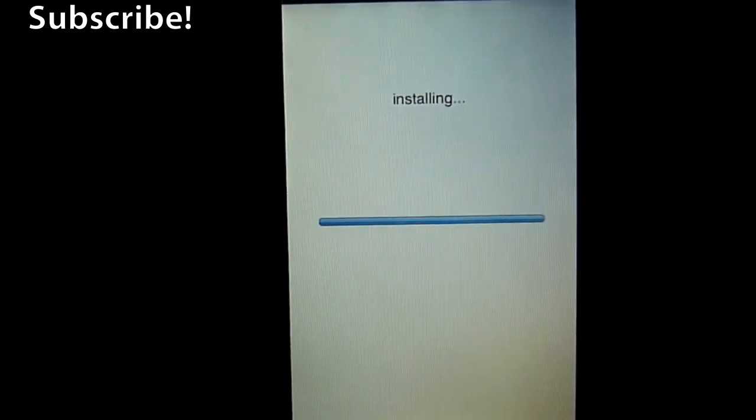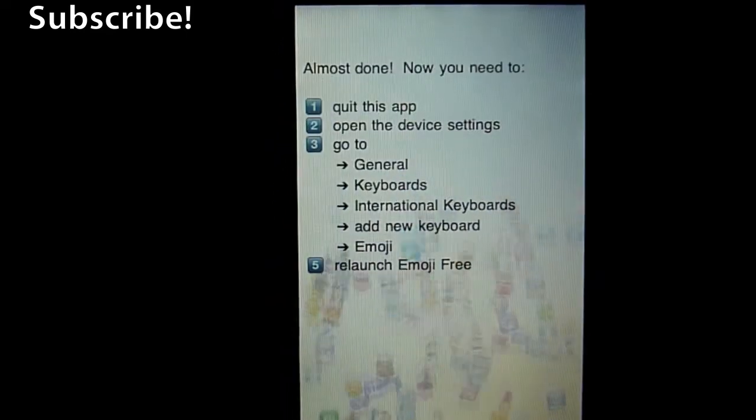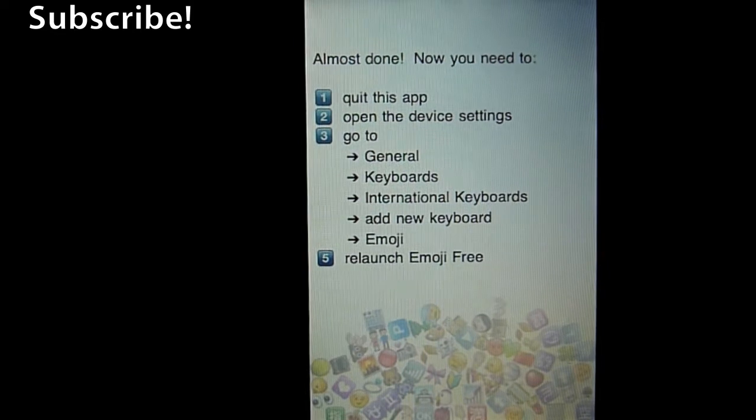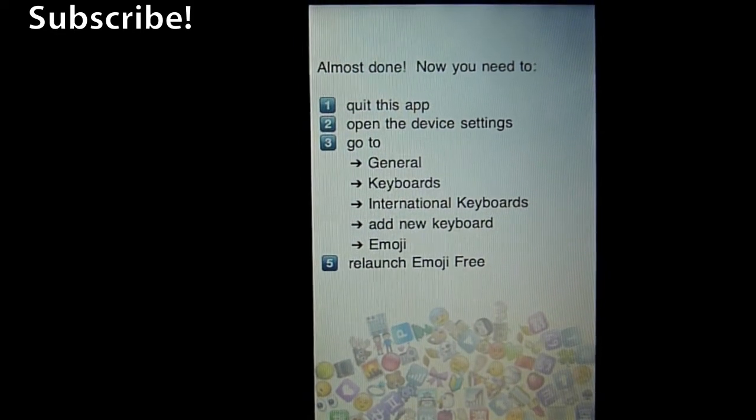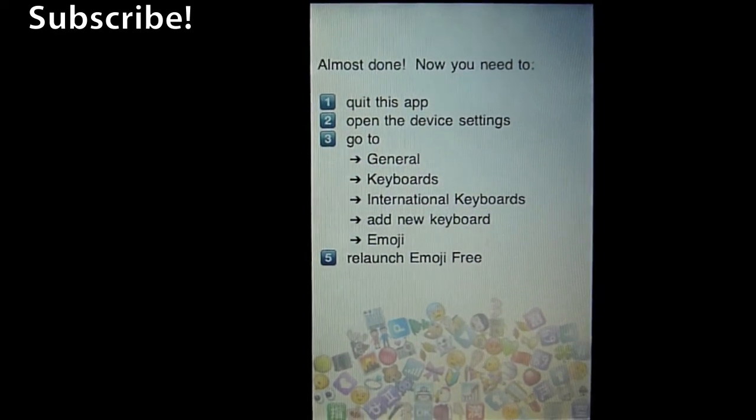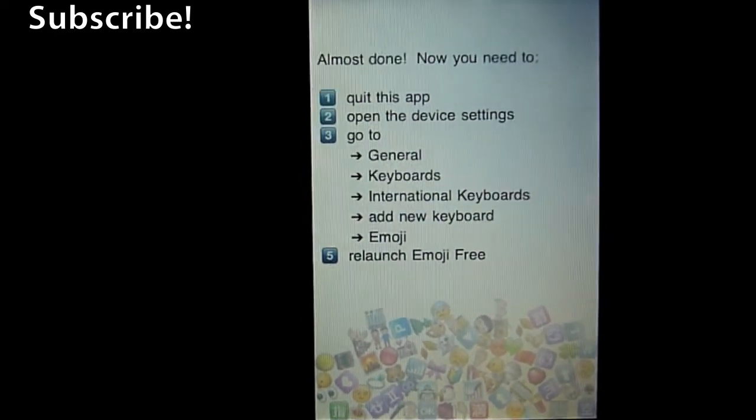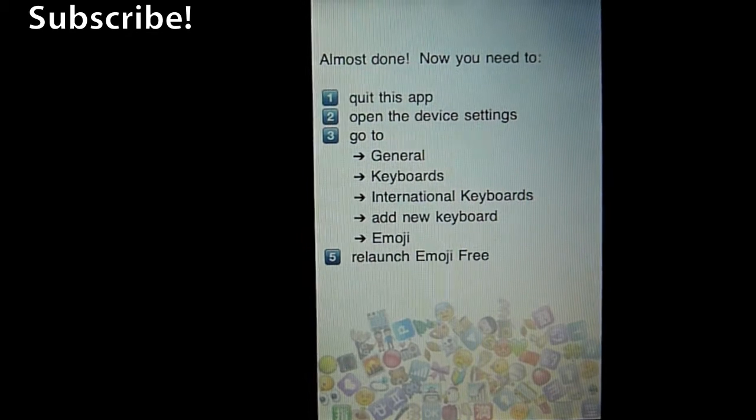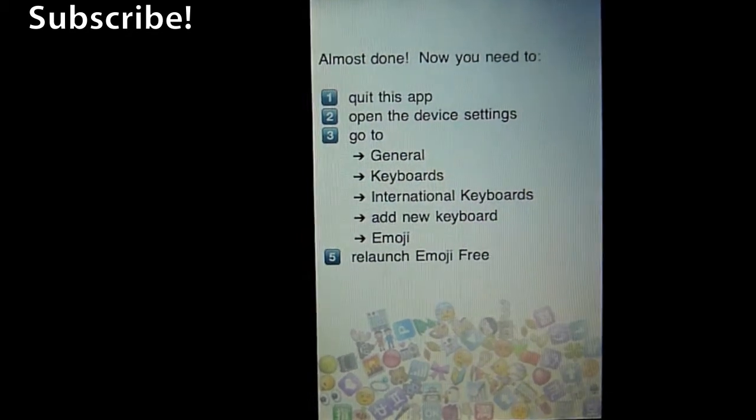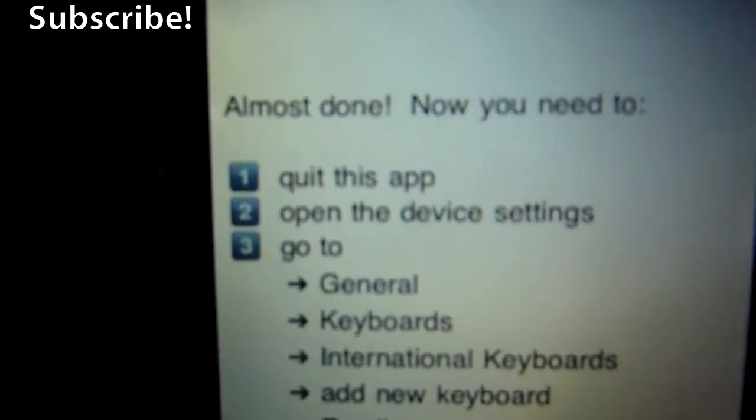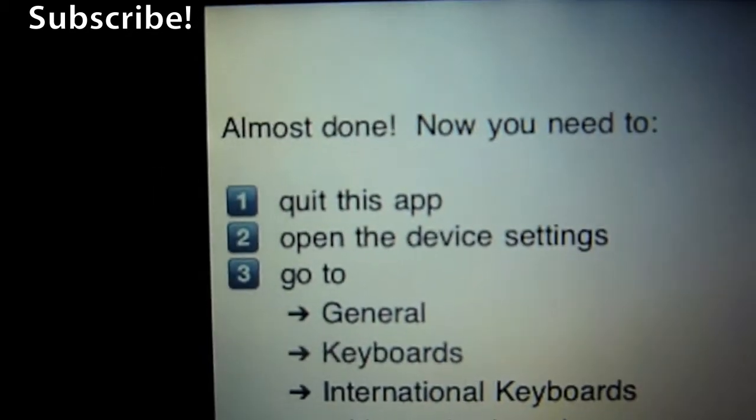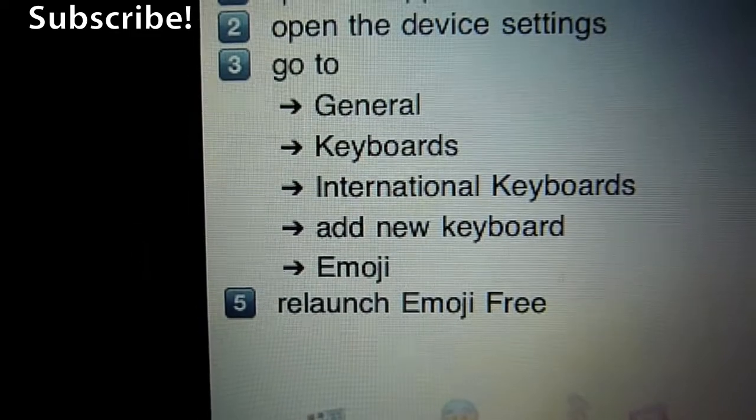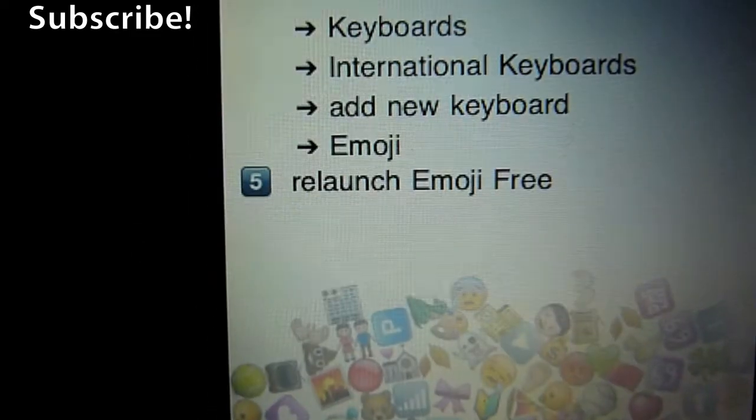What I reckon it's doing is just telling the OS that you know what, we need emoji enabled, so it will sort of rejig the system just to accept emoji essentially. And it very helpfully tells you the instructions: quit this app, open device settings and go to these things and relaunch emoji free.